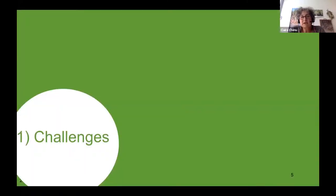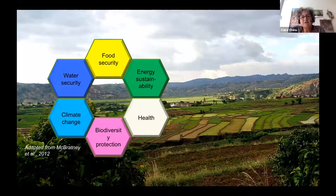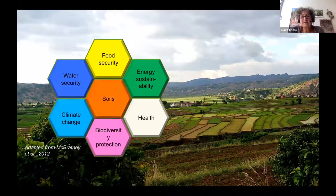But there are major challenges. Soils are important, but the challenges we face include energy sustainability, food security, water security, climate change, biodiversity protection, and health. We are right in the health challenge with this pandemic crisis. Soils are related to every one of these challenges and contribute to the Sustainable Development Goals.